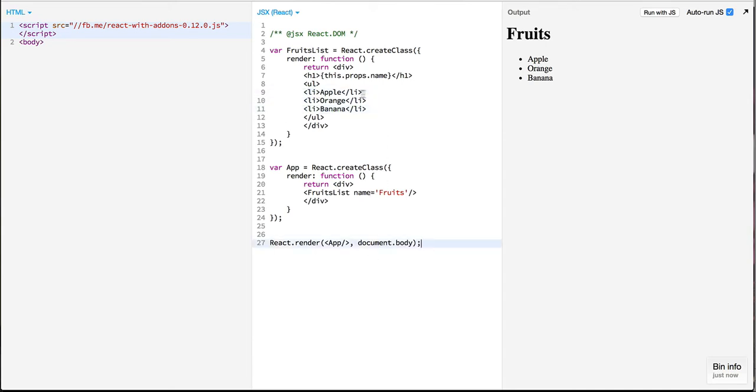The first thing that I would like to do is refactor this so that instead of li over here we can wrap this up into an li component.